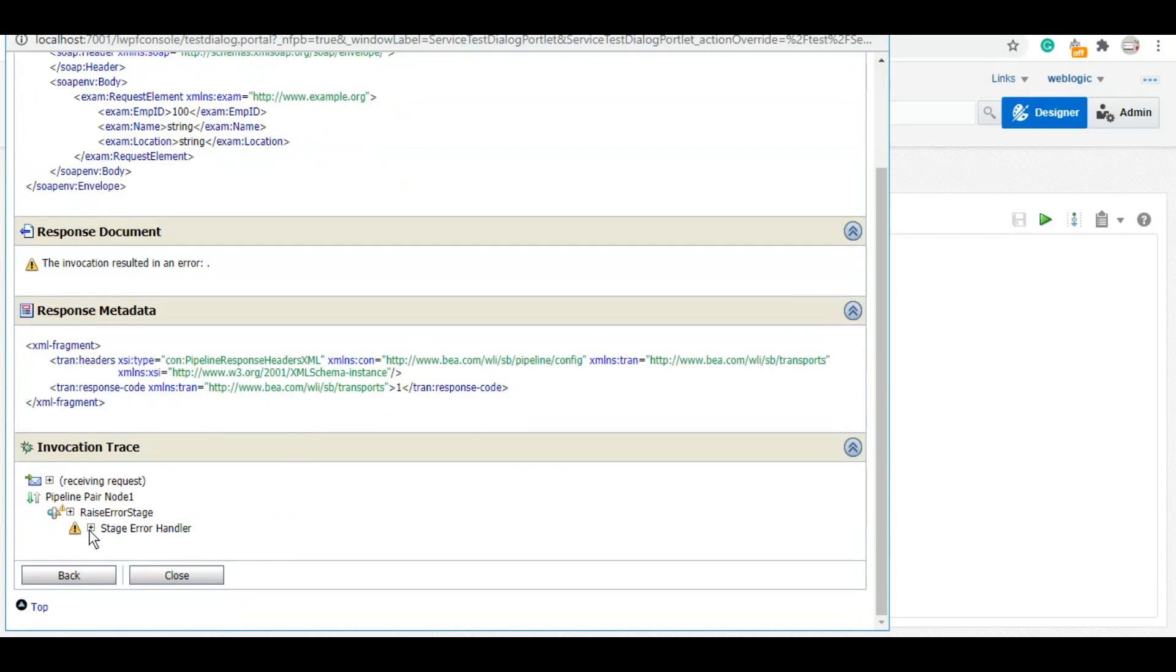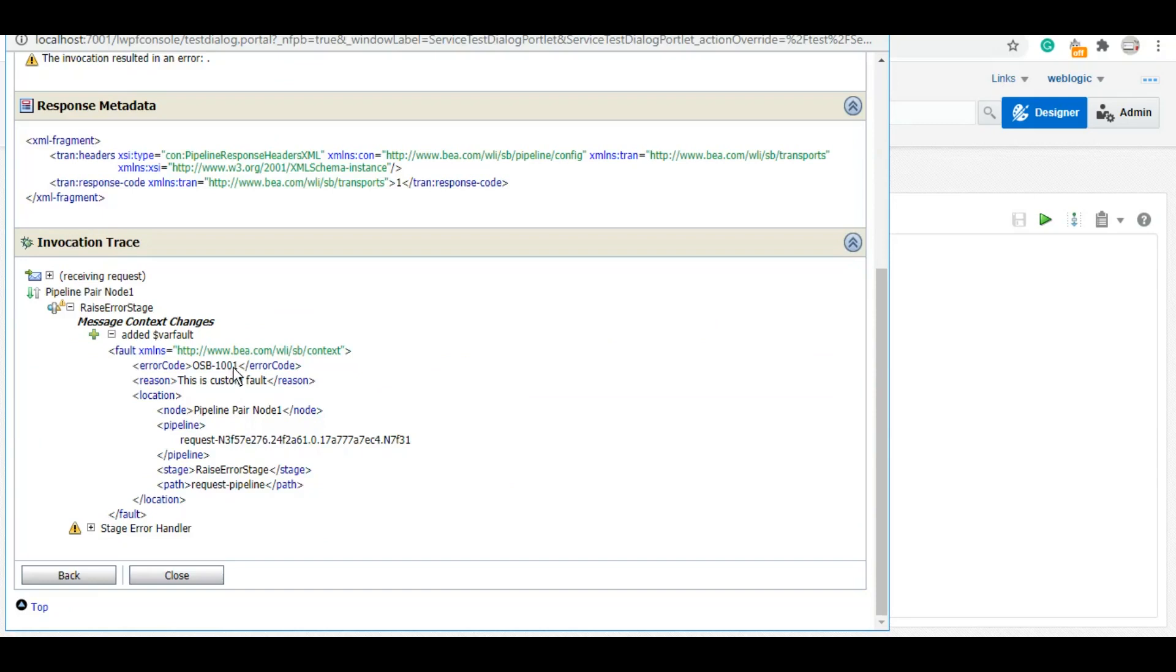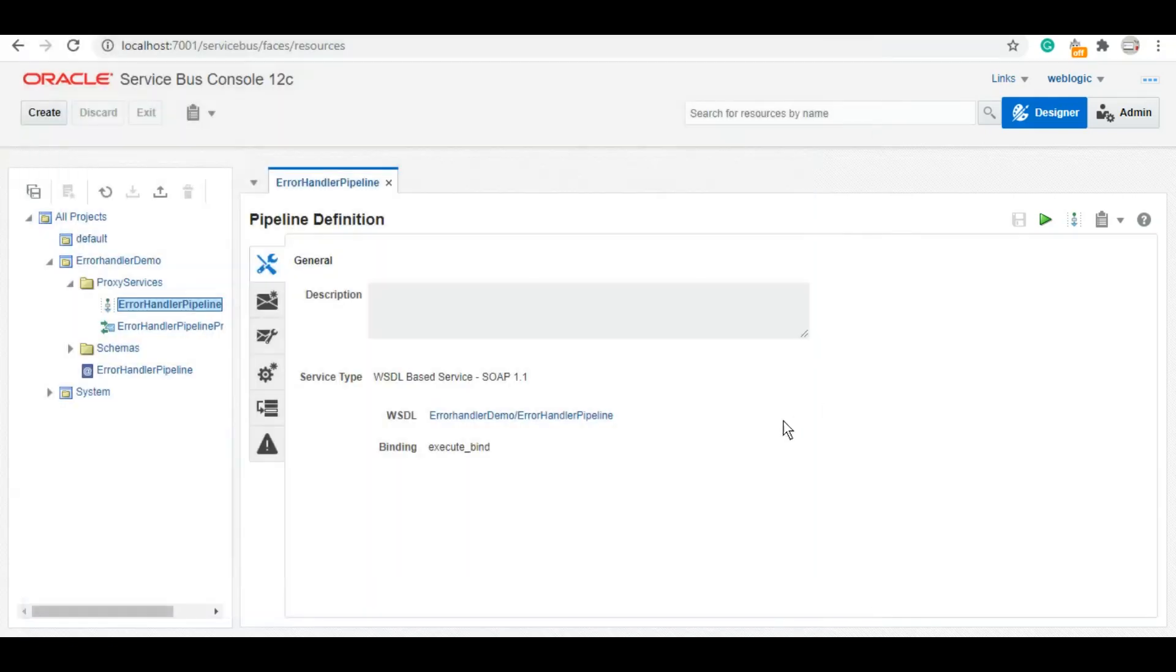Now if we see this fault variable, you'll see that the error code is this and the reason is 'this is a custom fault.' So that's how you can create your custom error codes, custom faults, and that's how you can handle any sort of fault that comes in your pipeline pair.